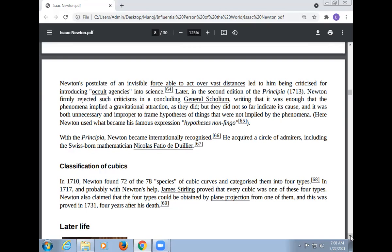Newton became internationally recognized with the book Principia. Newton acquired a circle of admirers, including the Swiss-born mathematician Nicholas Fatio de Duillier.